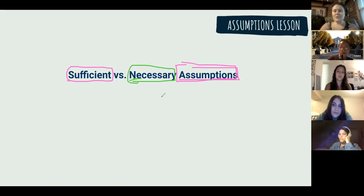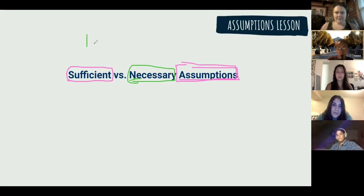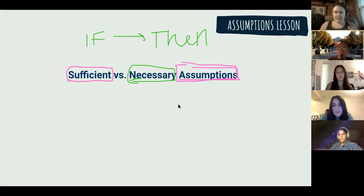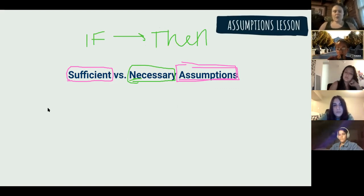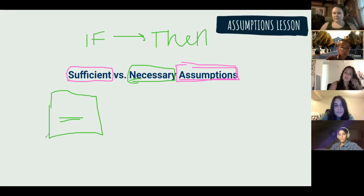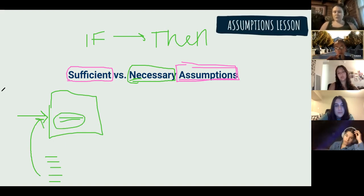Assumptions are different from conditional statements, but the logic is similar. Conditional statements have if-then structure: if our sufficient condition, we must have our necessary condition. Assumptions are an unsaid thing that follows a similar meaning. So if we have an argument with a conclusion and we're looking for the sufficient assumption, our argument is flawed for some reason and we need to find what's unsaid that needs to be true in order to guarantee this conclusion. These are like super-strengthened questions.